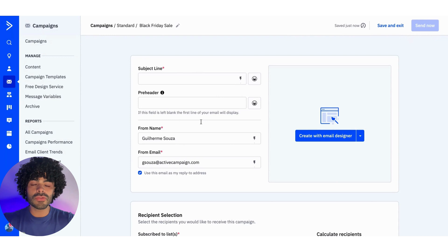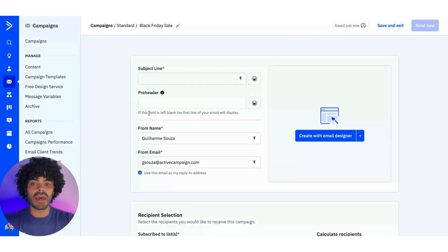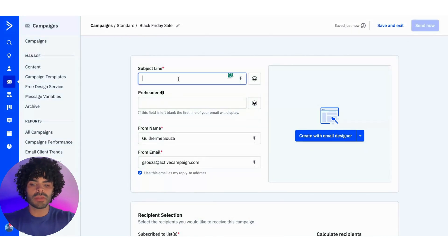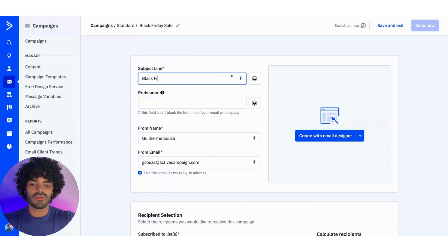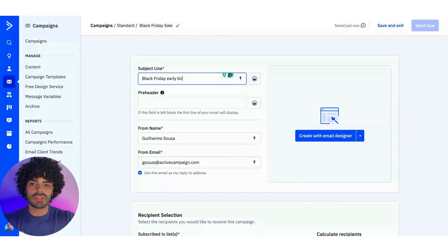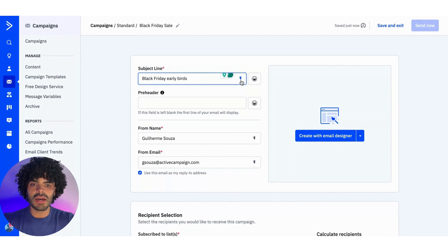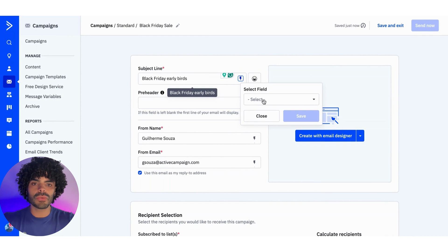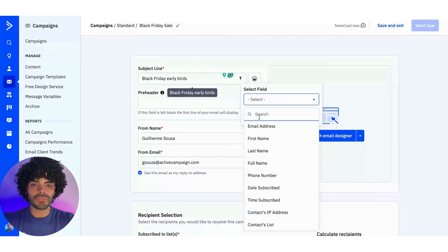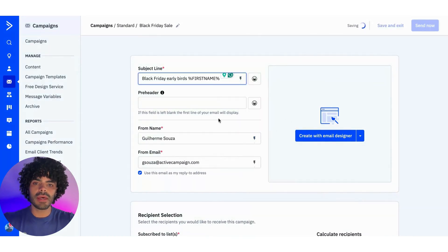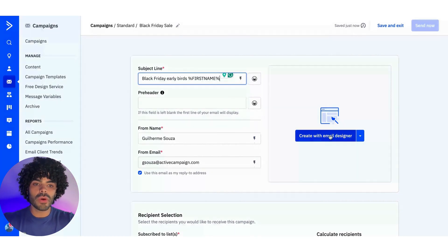Then it's going to bring me to a page where I'm able to define what's going to be the subject line, the pre-header, the from email, and so on. For this one, I'm going to say Black Friday Early Birds. And I can use the personalization tag in here as well to give a little bit more personalization to my email. So I'm going to just use the first name and save. And then in here, I'm going to click into Create with Email Designer.